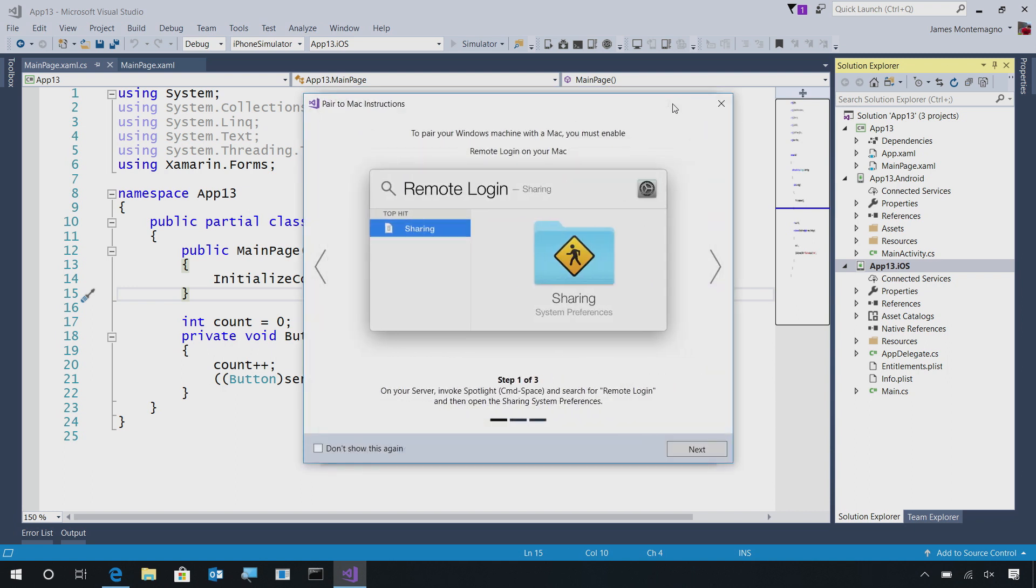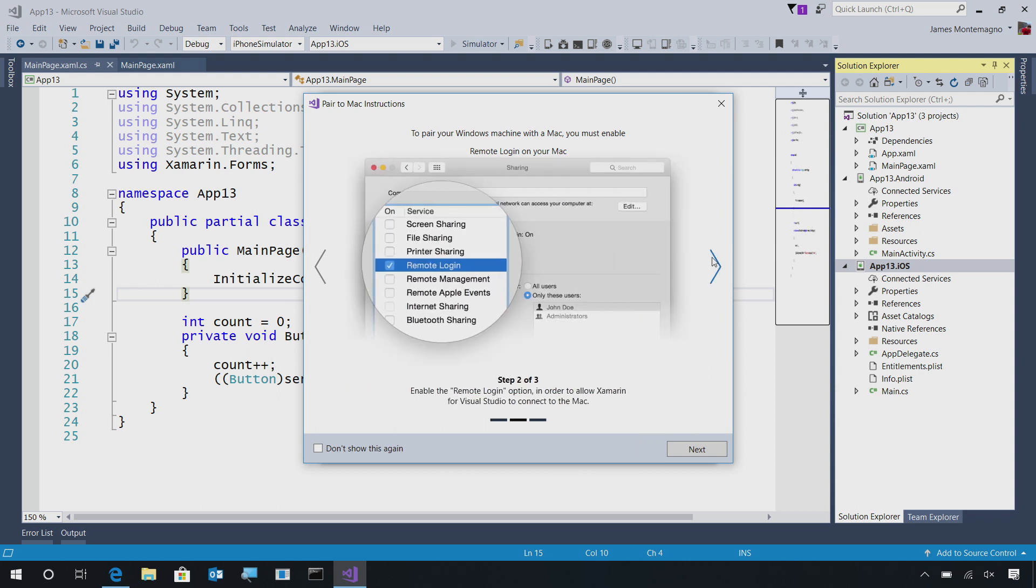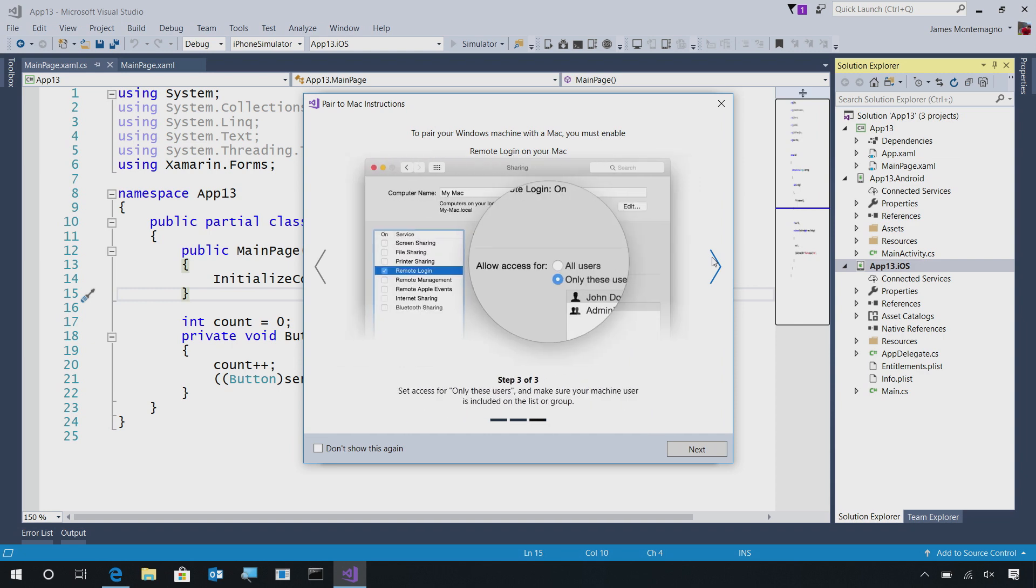And optionally, you'll probably see this window, which will guide you through the installation process. How to enable remote logins, so our Windows machine can securely communicate with our Mac machine over SSH. So, we'll enable sharing, enable remote login, and then we're good to go. So, let's go ahead and do this on our Mac right now, and then come back and finish the pairing process on our PC.